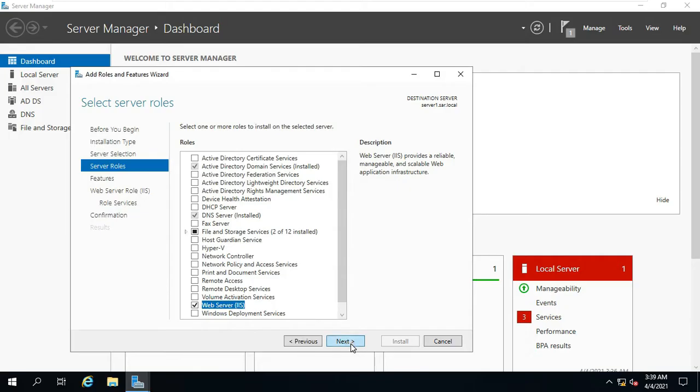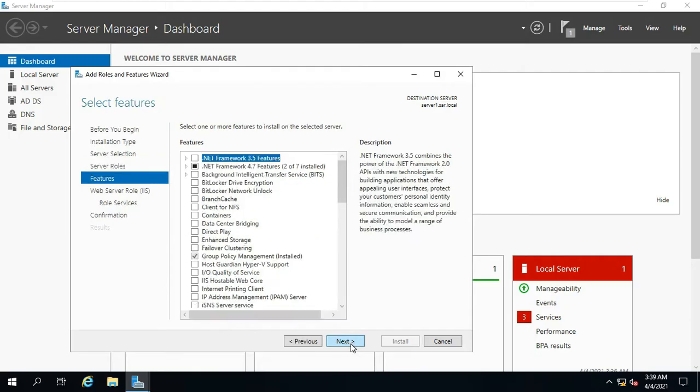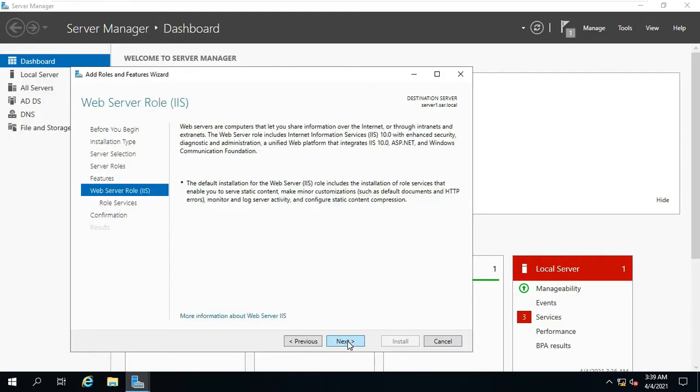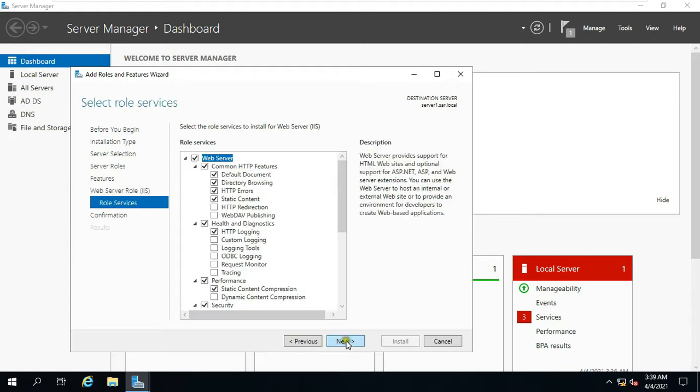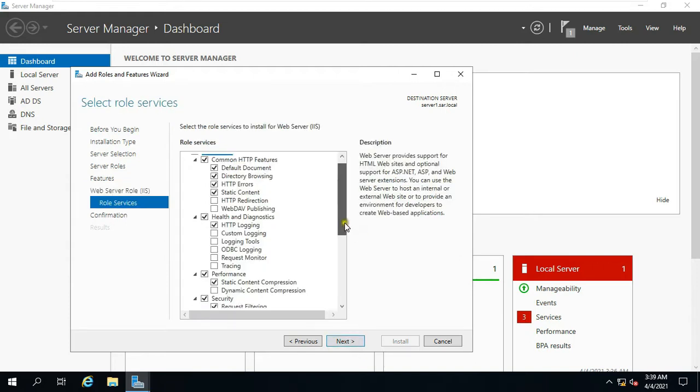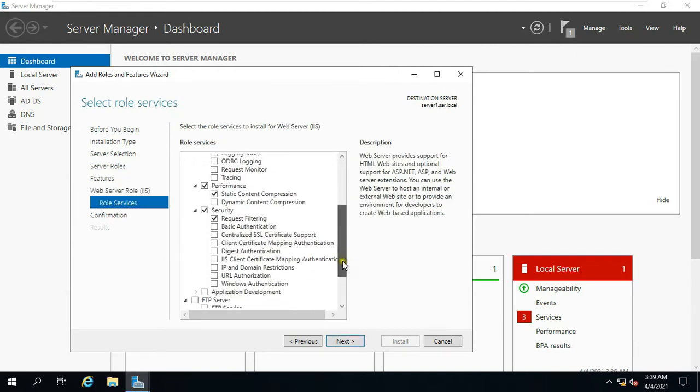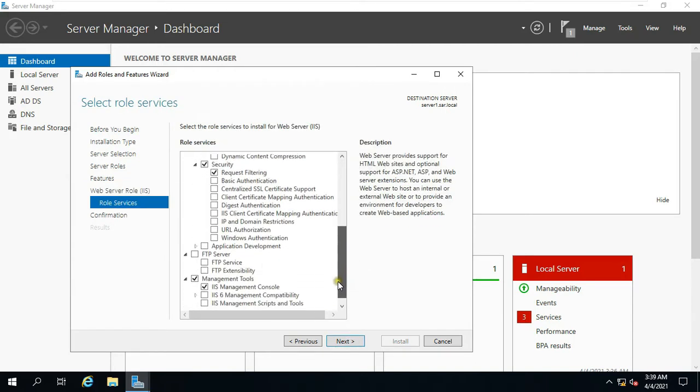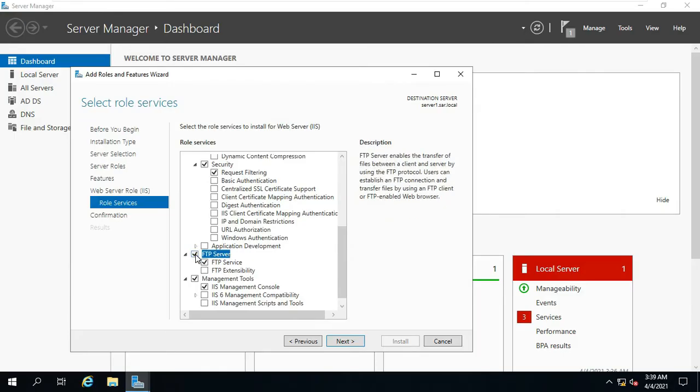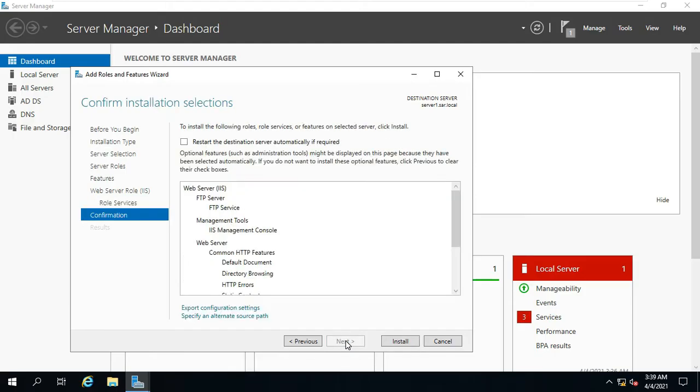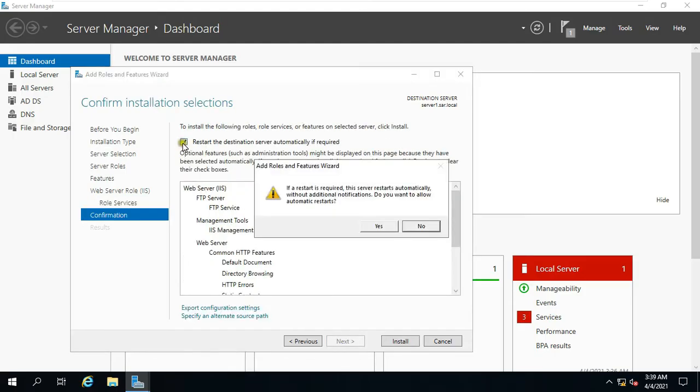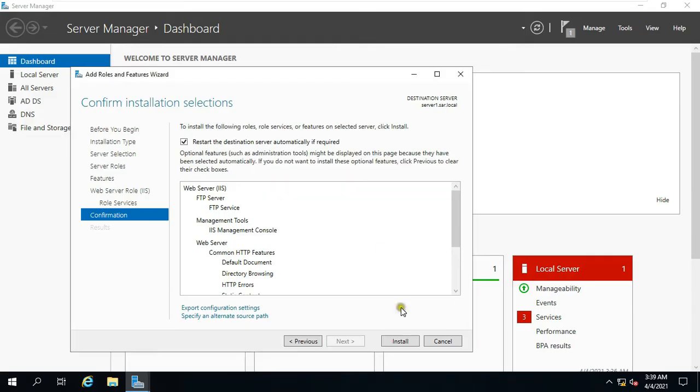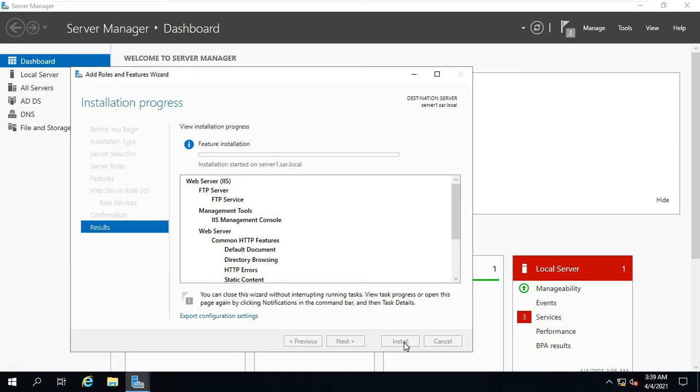Click Next. Click Next. Click Next. Drag down. Select FTP. Click Next. Click restart the destination server automatically if required. Click on Yes. Click Install.